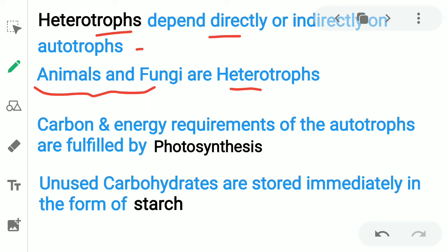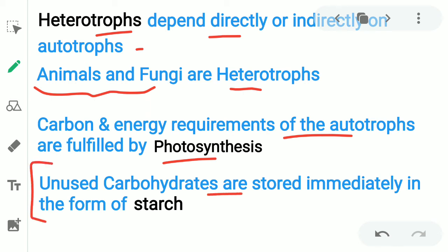Important NCERT lines for AMU: the carbon and energy requirements of autotrophs are fulfilled by photosynthesis. One more thing — unused carbohydrates are stored immediately in plants in the form of starch. After formation in plants, carbohydrates that are not used are stored as starch.